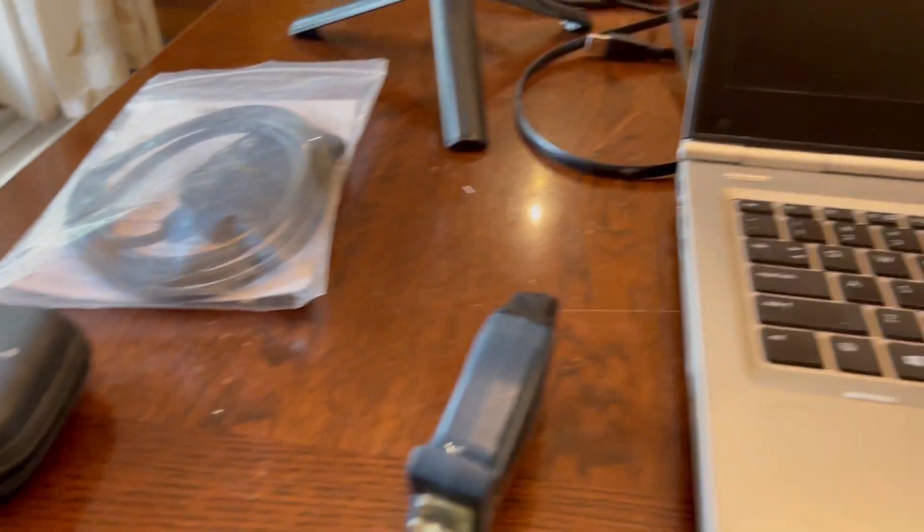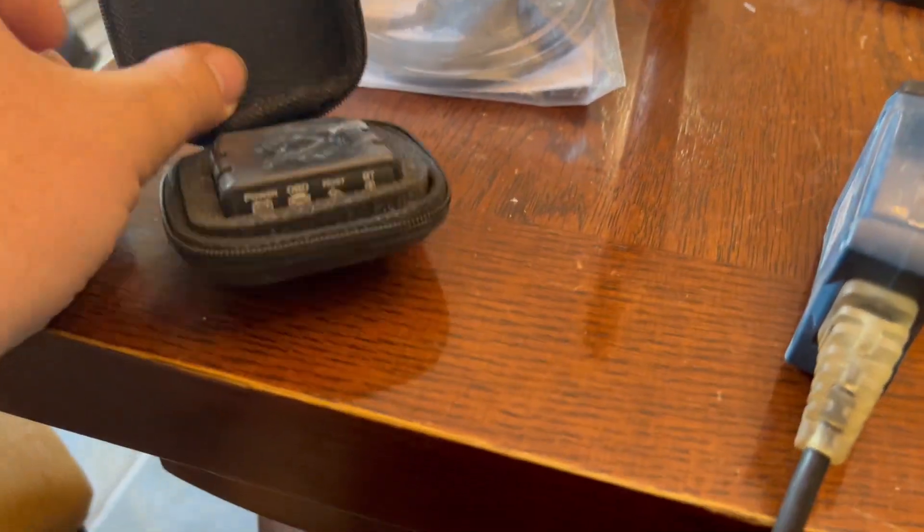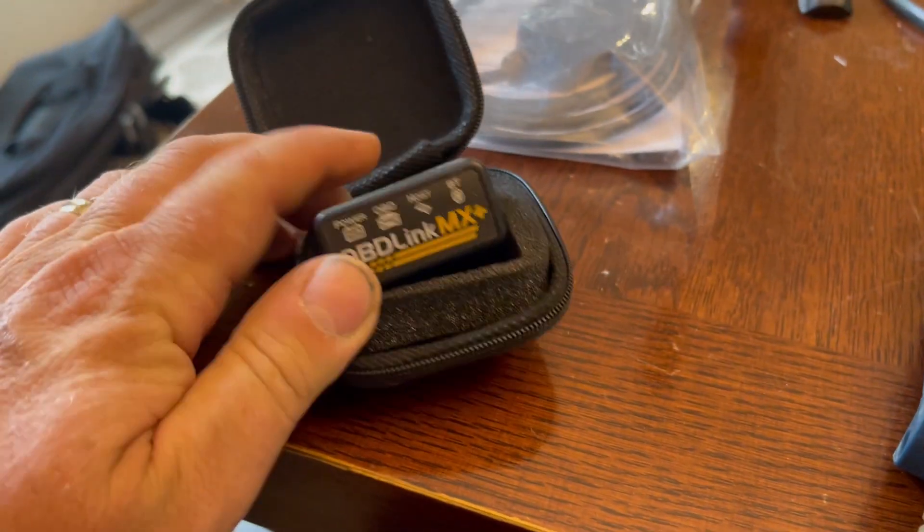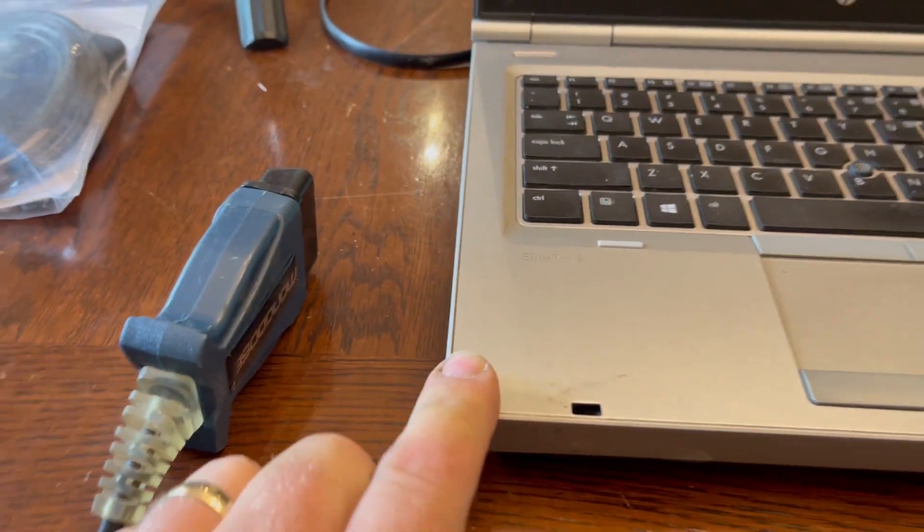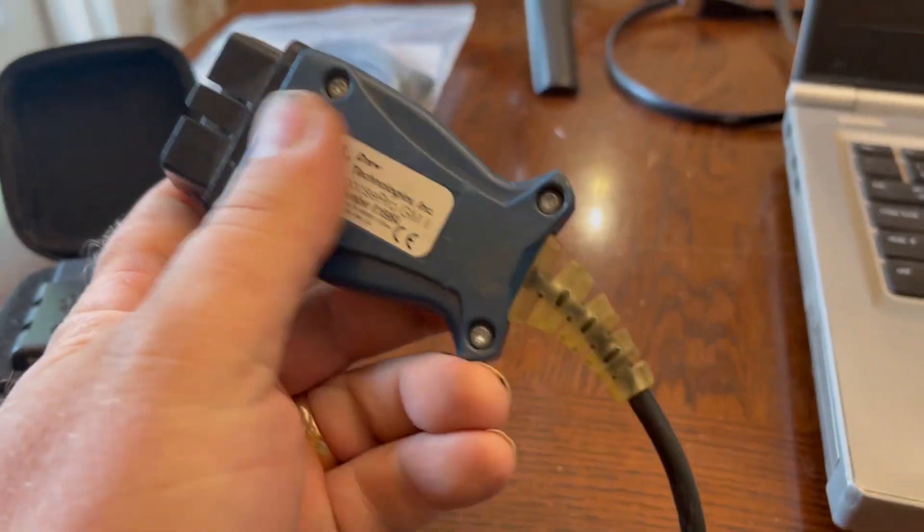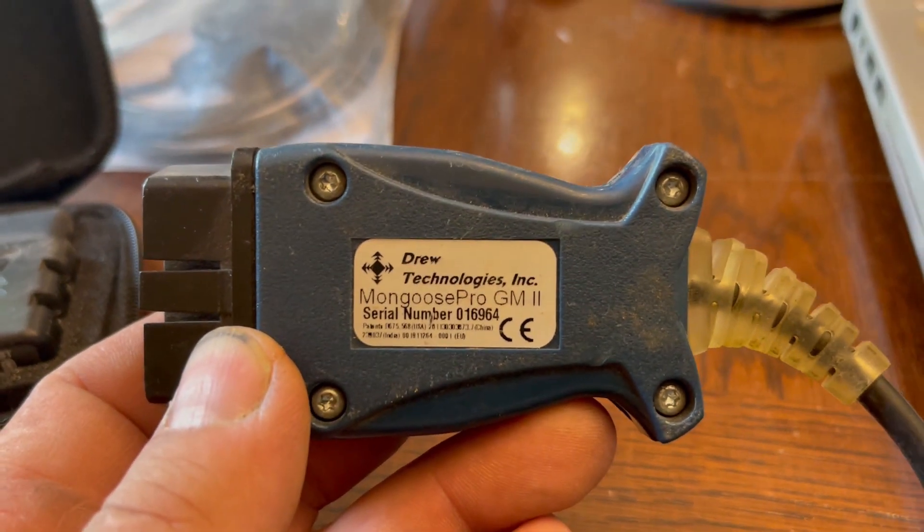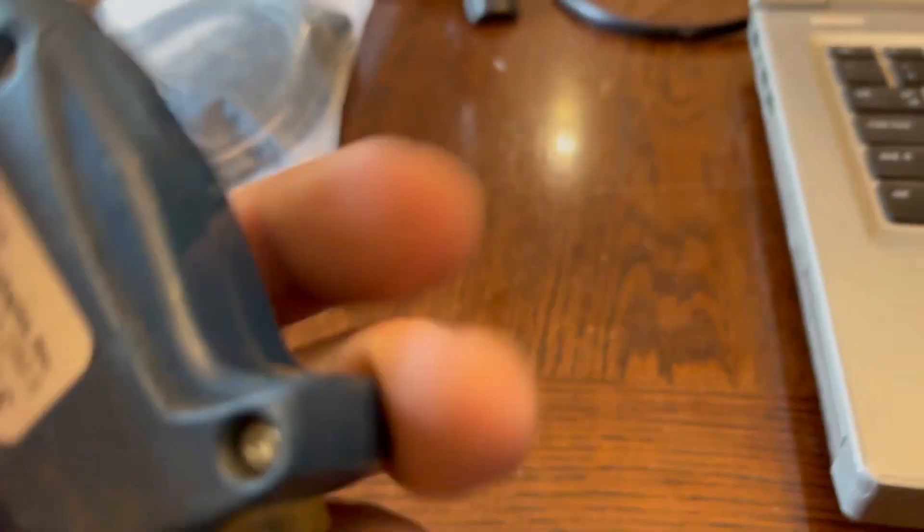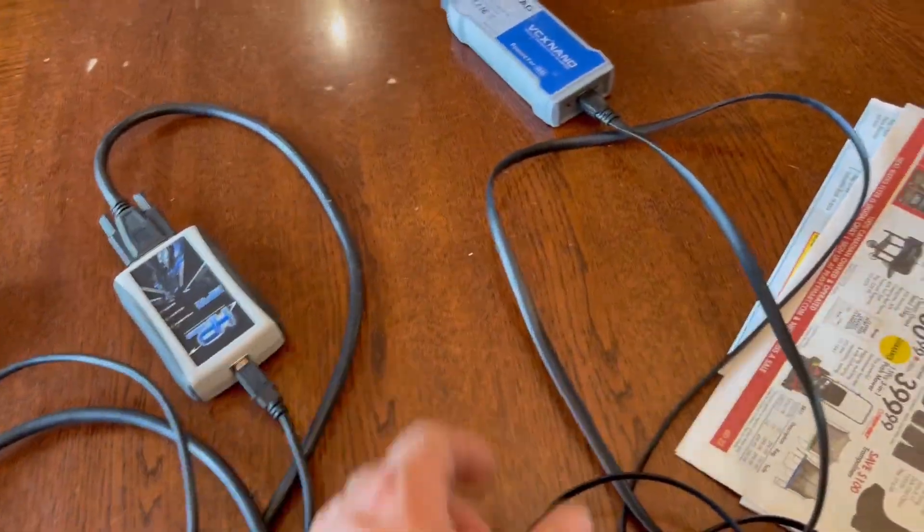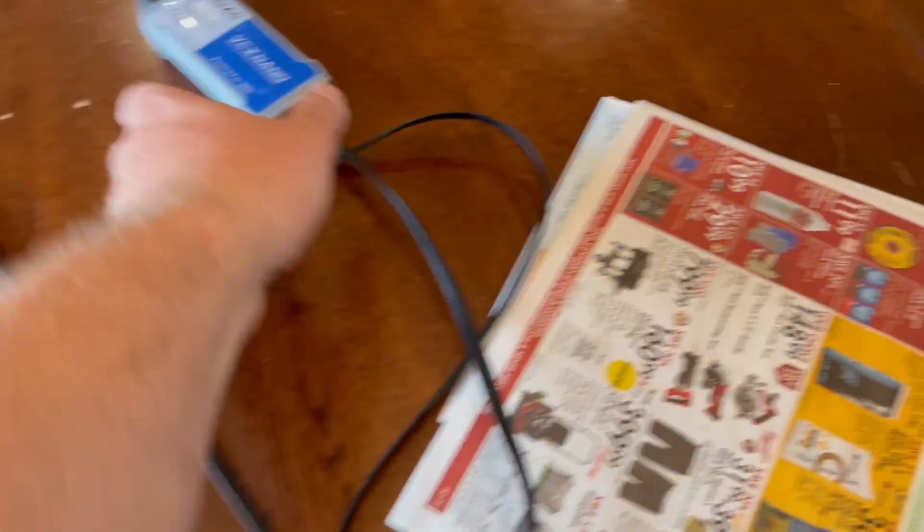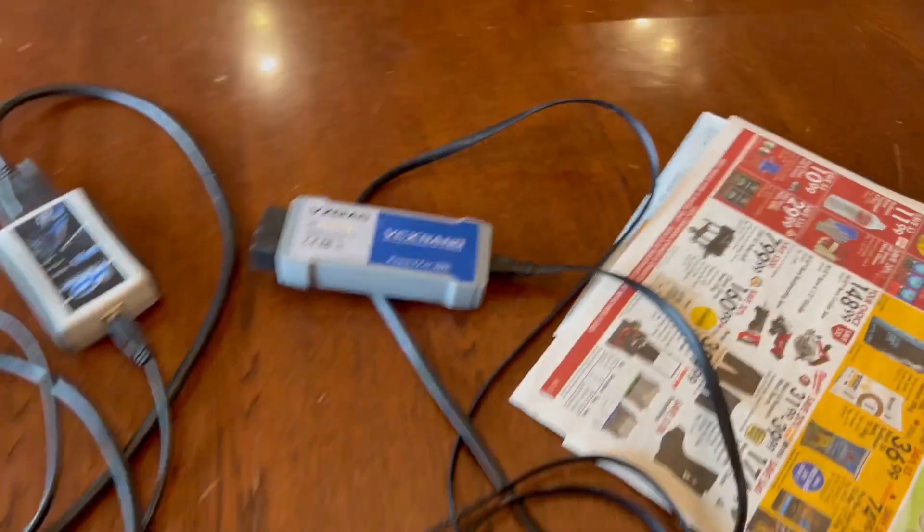A lot of guys use these OBD-Link MX Plus to connect PCM Hammer, but my laptop doesn't have Bluetooth capability. So I'm going to use this Mongoose Pro GM2 by Drew Technologies. Another option you can use, we're not going to use HP Tuners because that would cost two credits, but you can also use the VCX Nano.